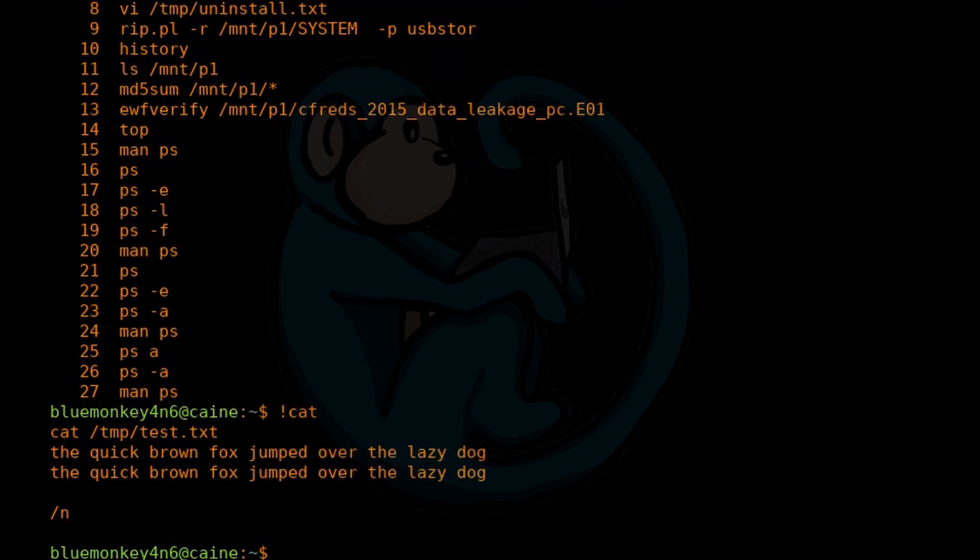For example, cat. And the shell will go back in time to the most recent command that started with cat and re-execute that.